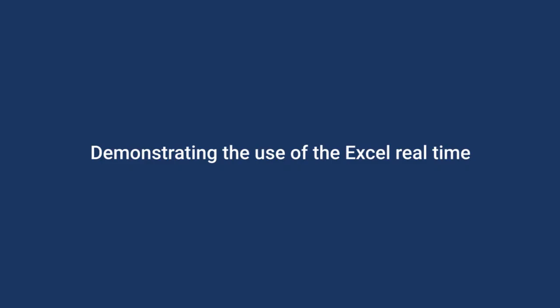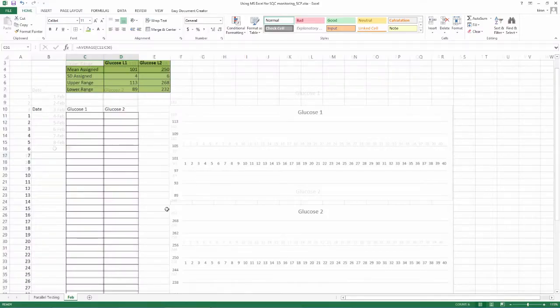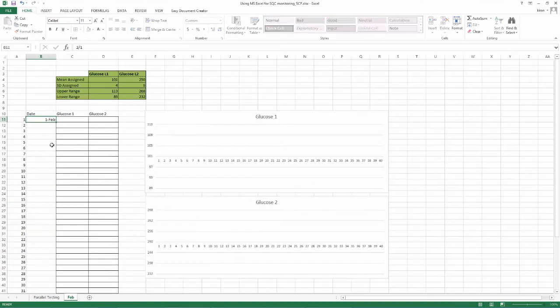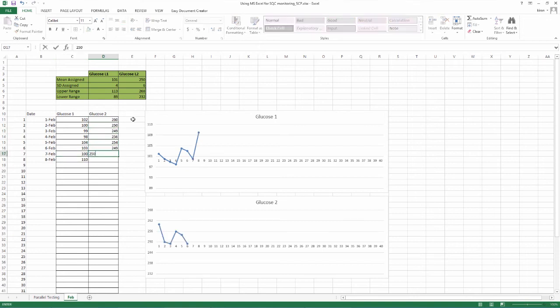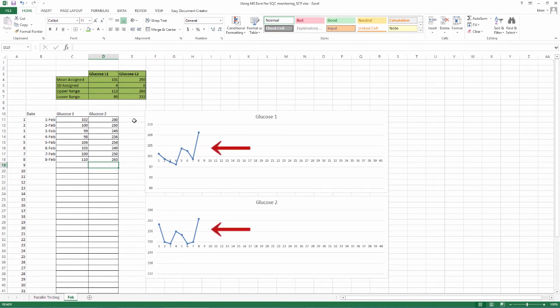Demonstrating the use of the excel real time. Now, let us input some values and see the developing graph mean and SD. 8 values have been put in from Feb 1 to Feb 8 for both L1 and L2 and as the values are input, the graph develops. What do you see on 8th Feb? A 22s violation. As the graphs are seen simultaneously, this becomes readily evident.